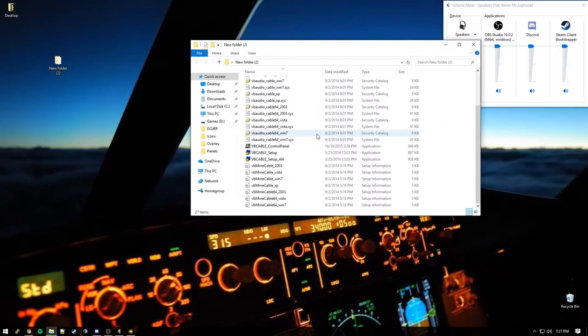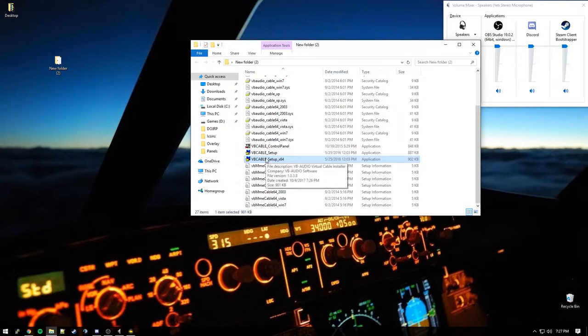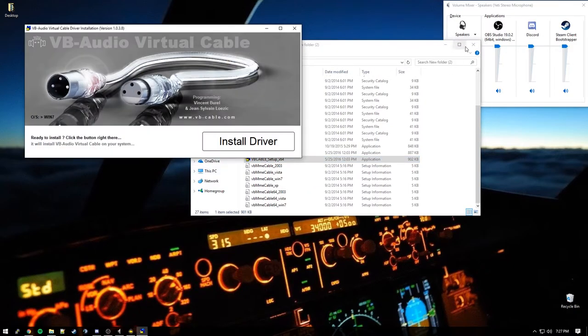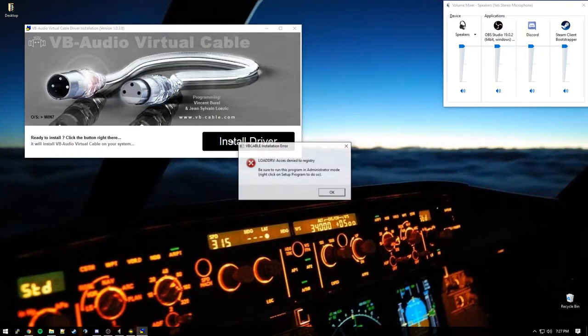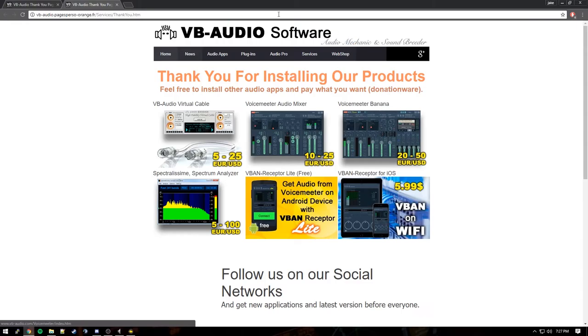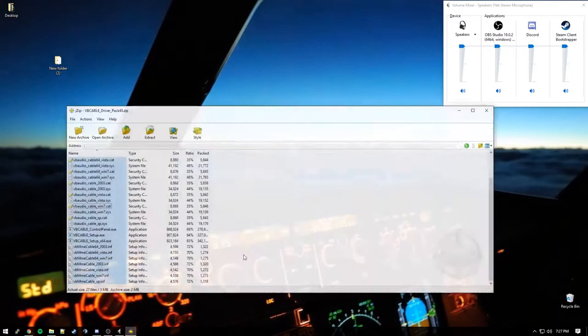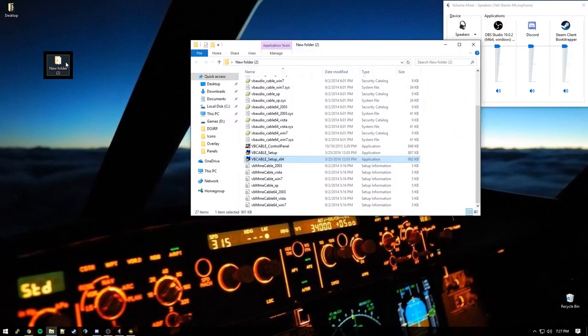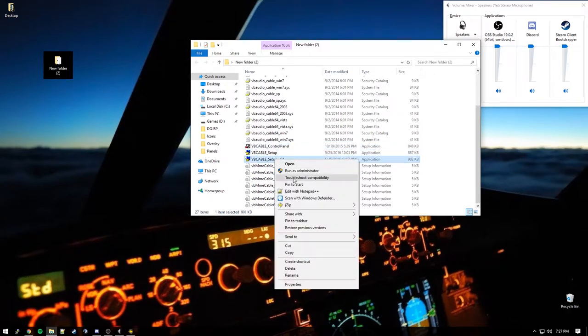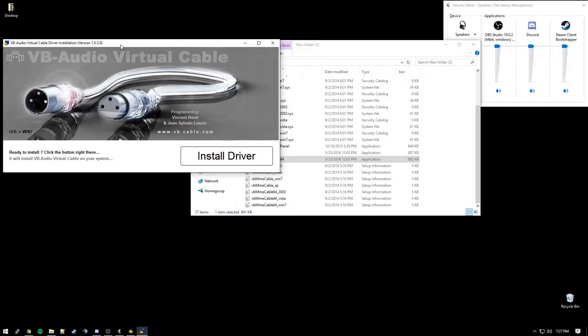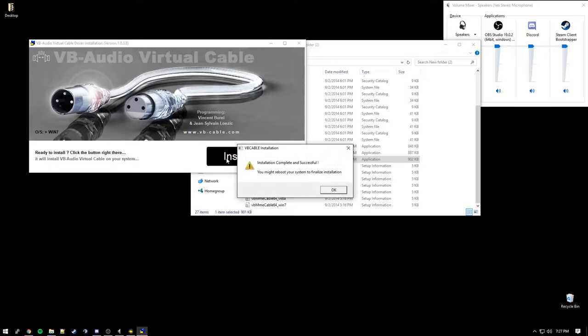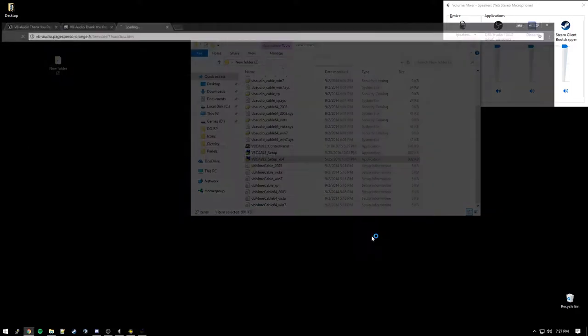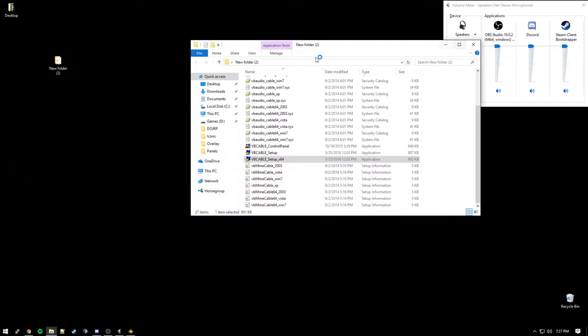So now that we're in the folder, we have our setups here. Most of you are probably going to be running Windows 64-bit. So go ahead and click the 64-bit here. And you can hit install driver. Oh, we have to run it in administrator mode. My bad. Click back in here. And we want to rerun this. And you can right click and hit run as administrator. It will prompt you up. Screen's going to go black there for a second. And it will pop up and say do you want to allow. And you hit yes. And then it will allow you install drivers. And we're going to have to reboot.